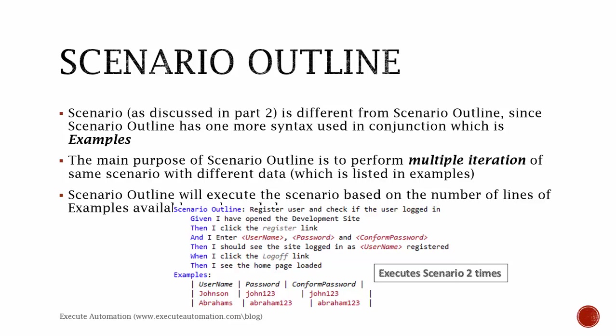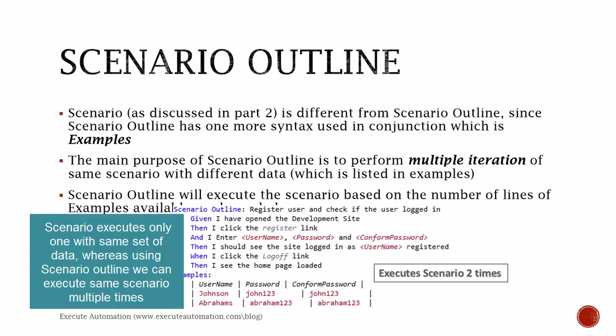What if there is a situation where we might need to execute multiple iterations of the same scenario with different data? At that point, in a programming language like Selenium or QTP or Robotium, we used to use for loops.